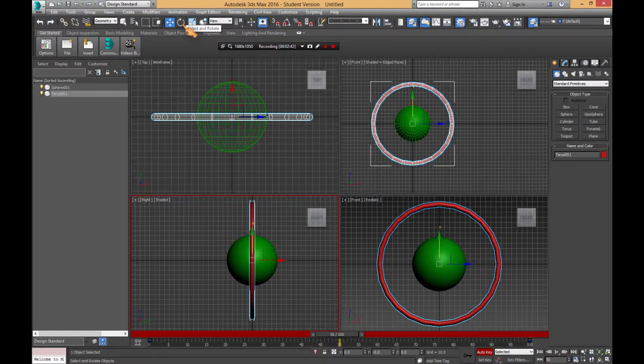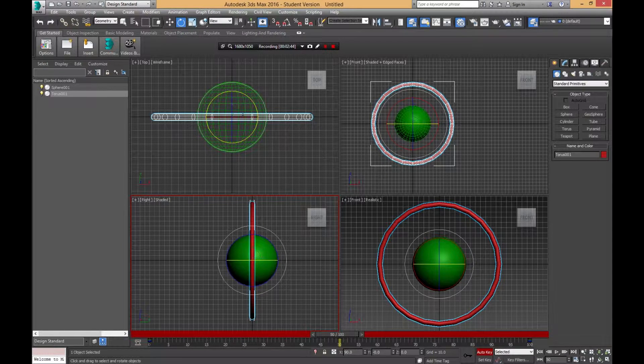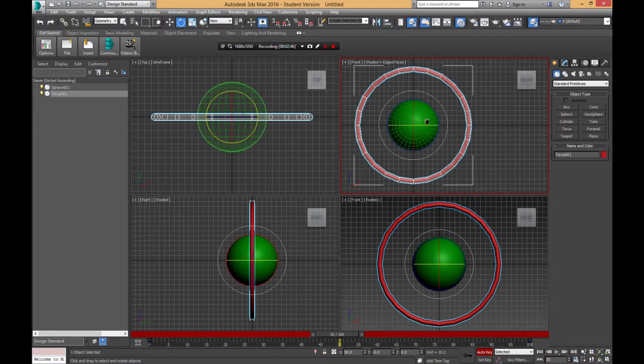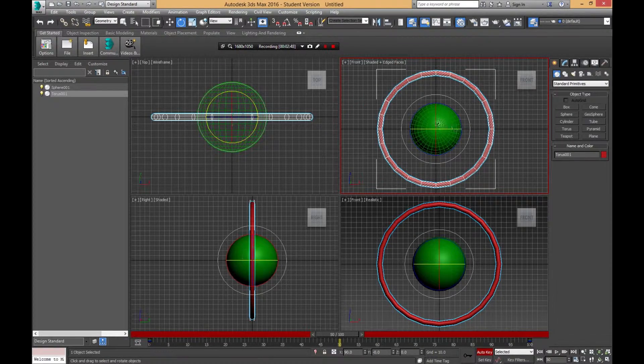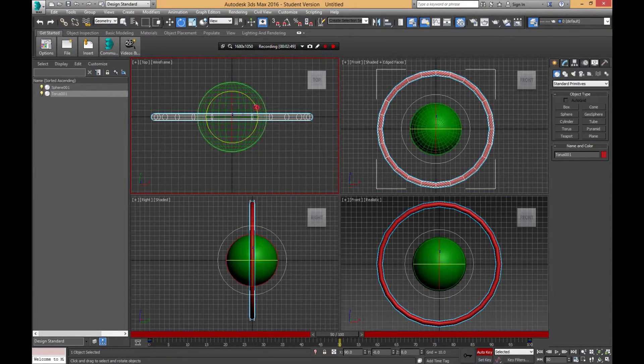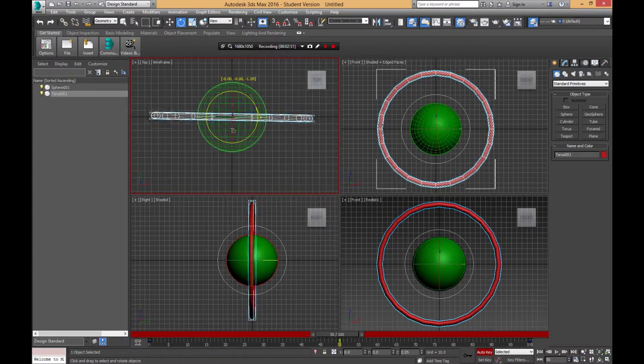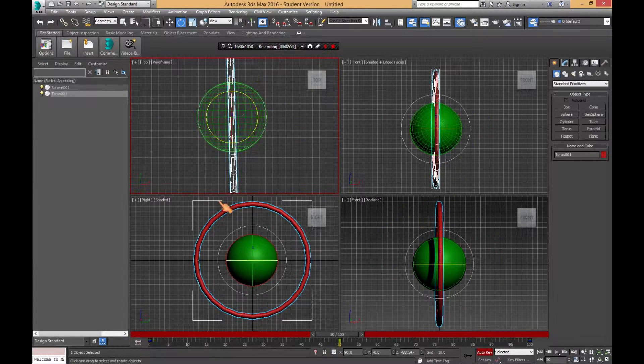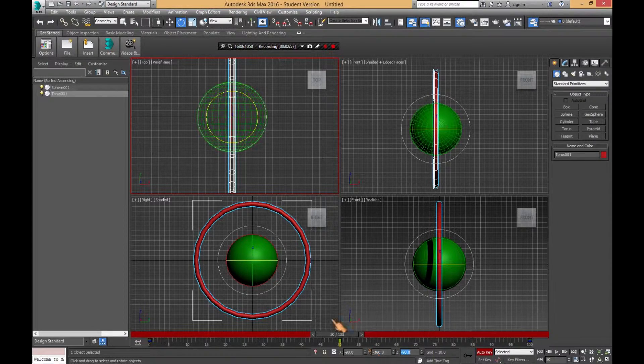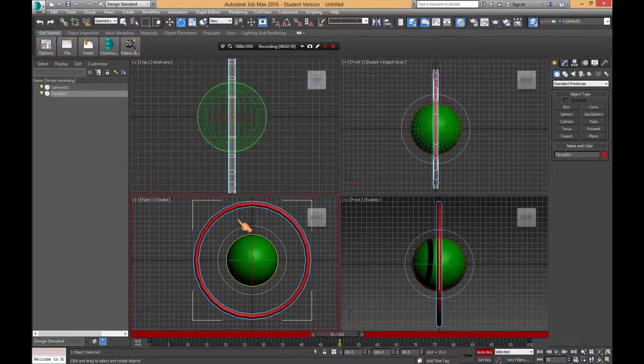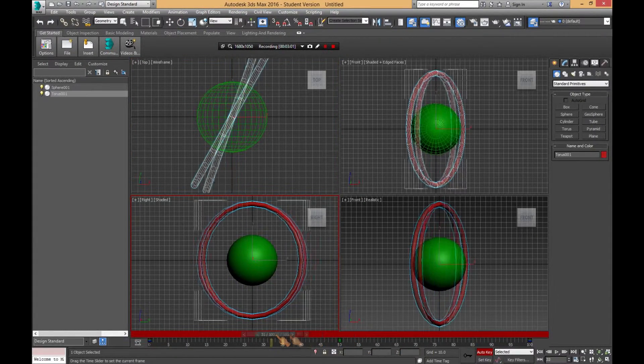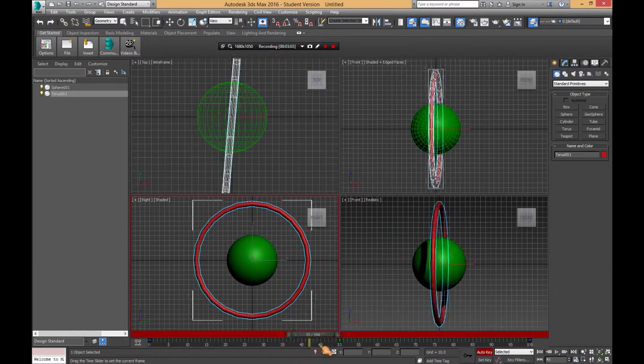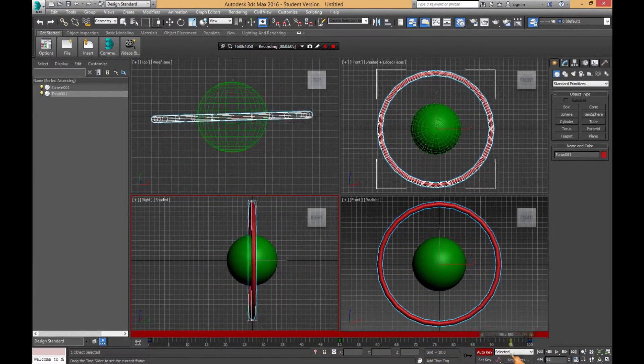Now we're going to go to 50 and this is where we're going to click on the rotation tool and we are going to rotate it. Let's see, what do I want to rotate it? Right there, that works. Get it more precise, we'll go 90 and 90. Now you'll see that it rotates and it rotates back.